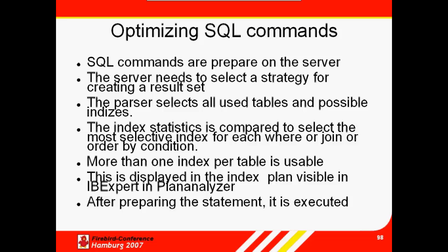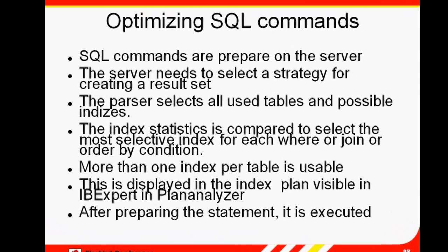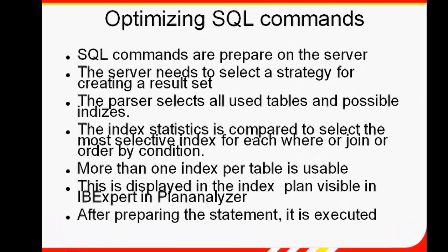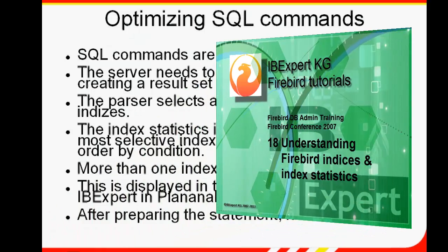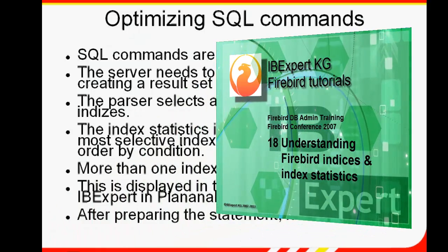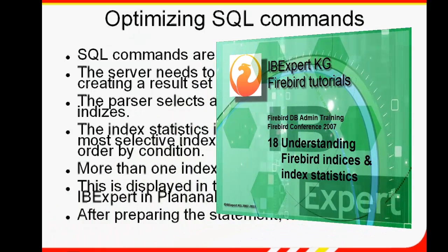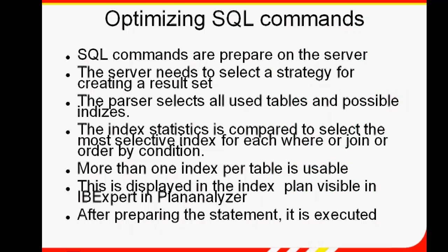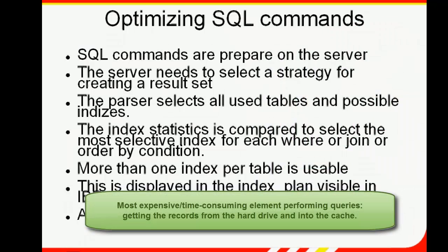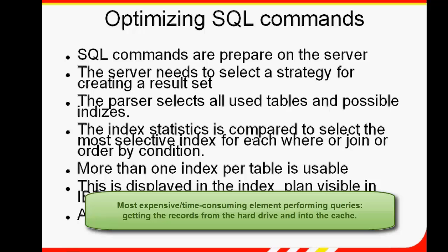This tutorial session continues directly from the last one about indices, by going into SQL optimization in a little more detail. We've already talked about how data gets from your hard disk onto the screen, and we've talked about index selectivity in the tutorial Understanding Firebird Indices and Index Statistics. Basically, the most expensive element is getting records out of the disk and into the cache and onto the results.